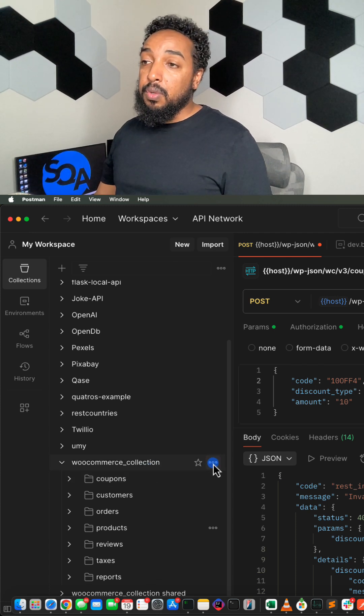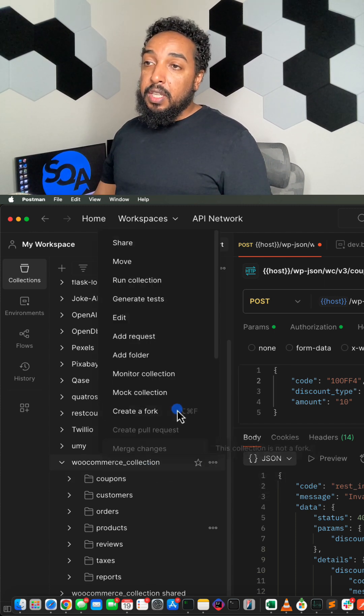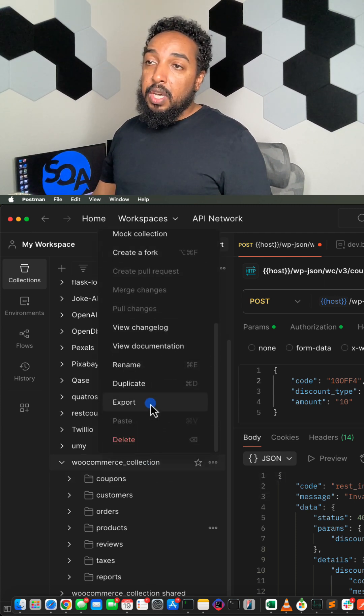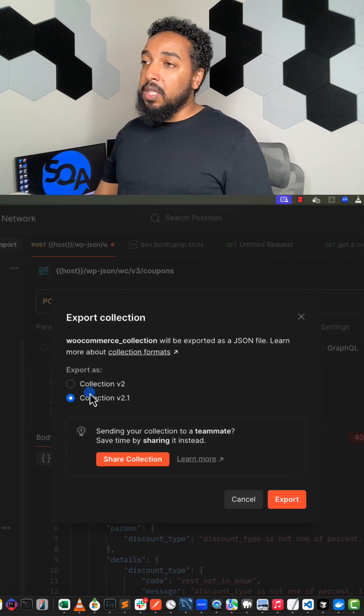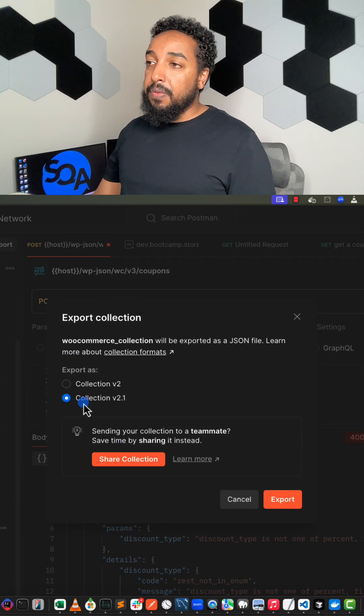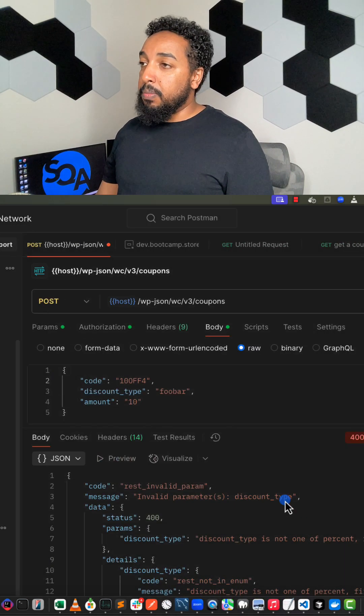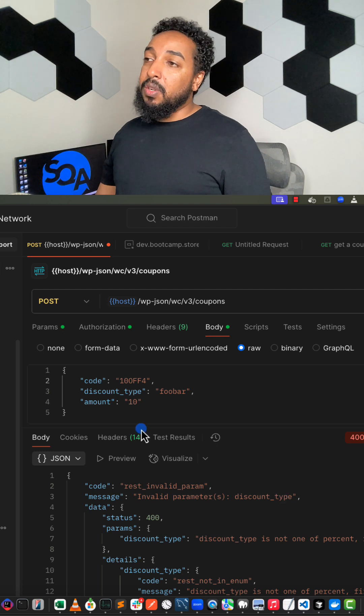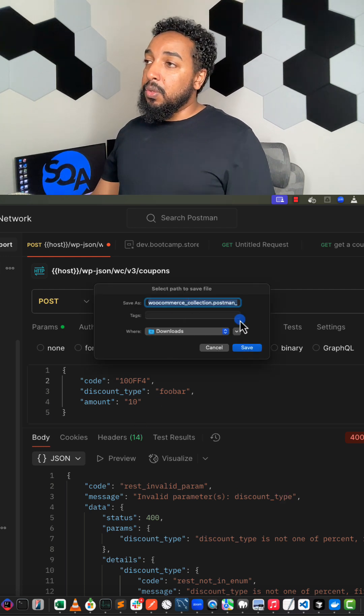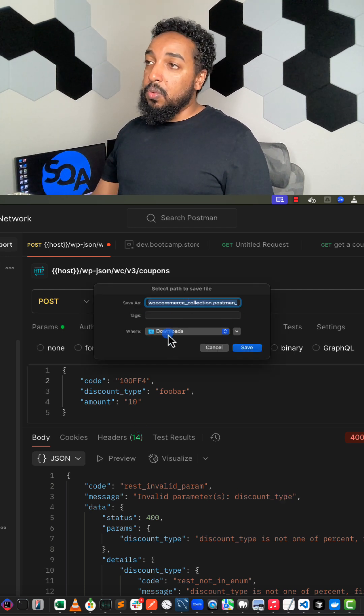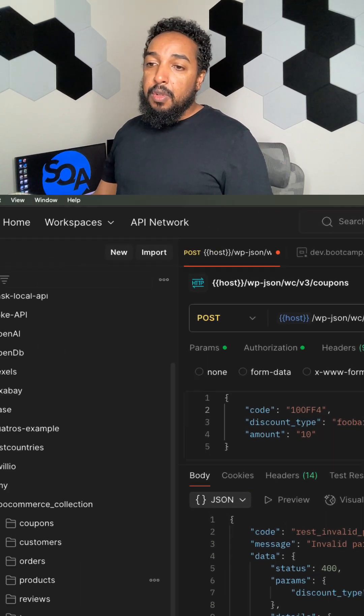So all I'm going to do is click on these three dots, scroll down, and going to export. Just going to leave everything default, collection v2, and I'm going to do export. That's going to create a JSON file and it's going to save it into my default location, downloads. So I'm just going to save.